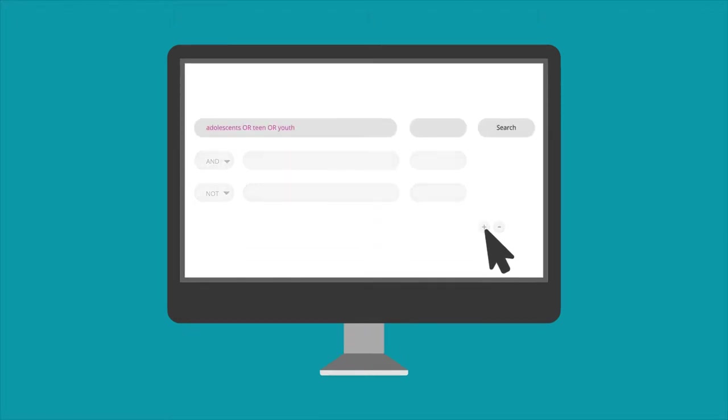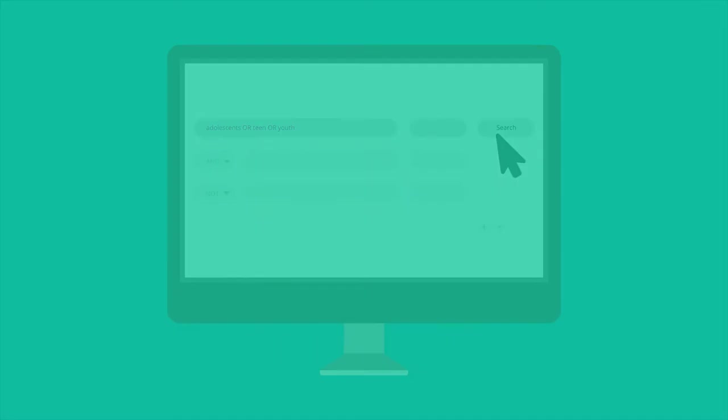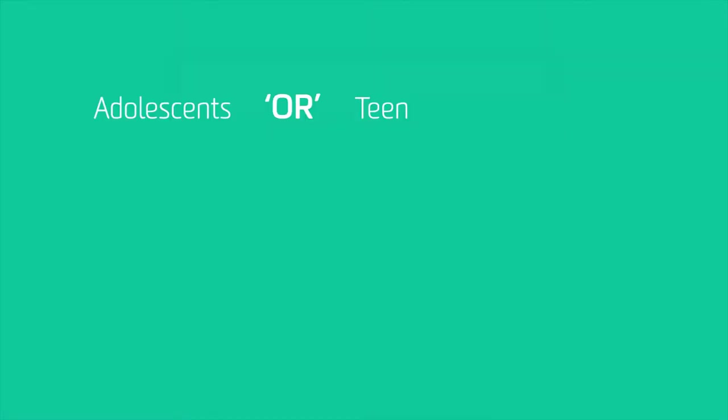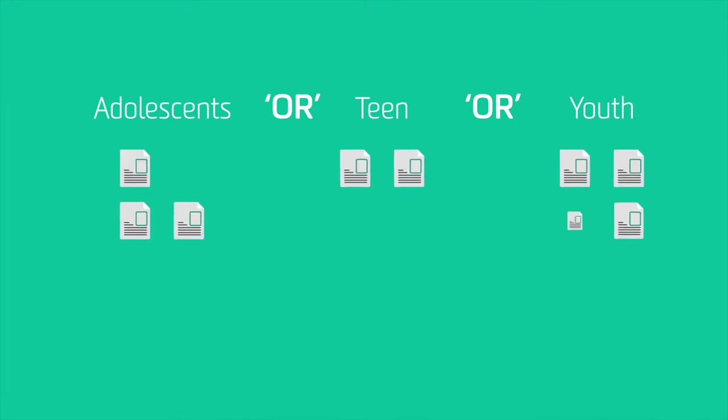Combining terms with OR will give you more results. The search 'adolescents OR teen OR youth' will find any of these words in the articles.